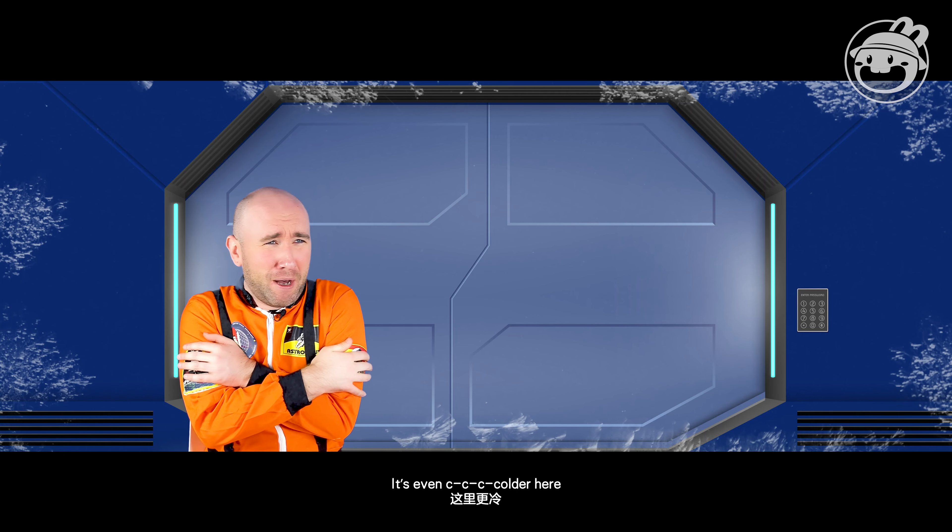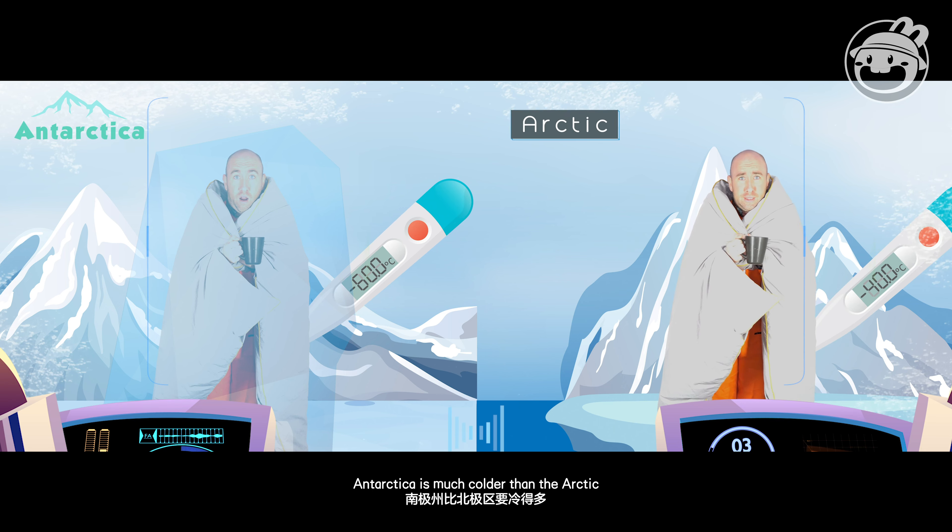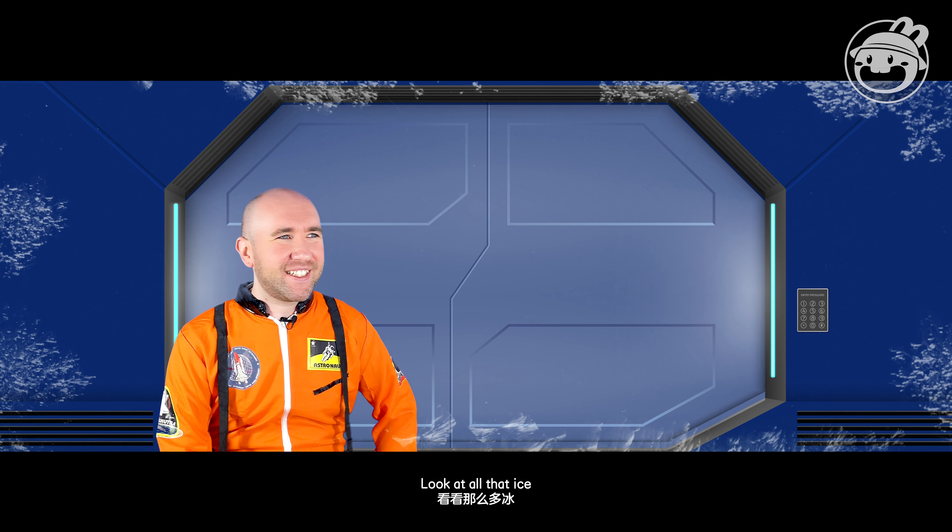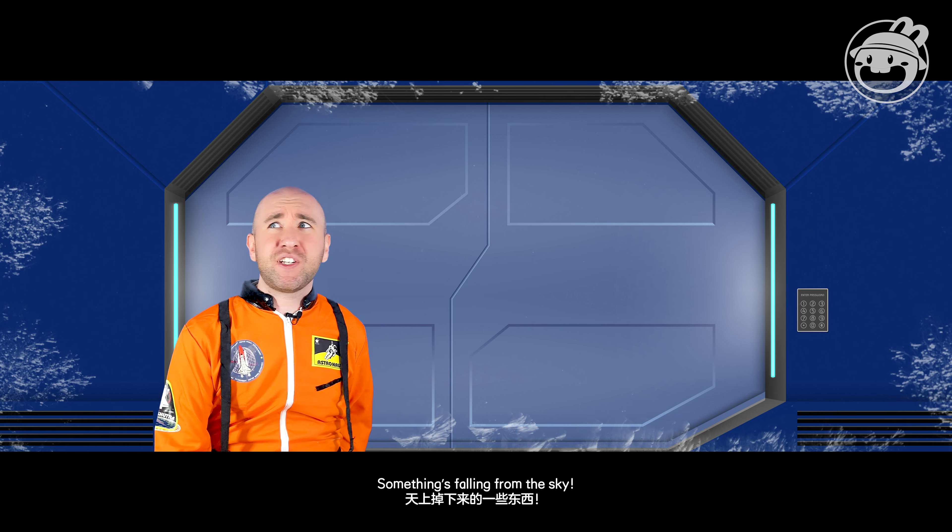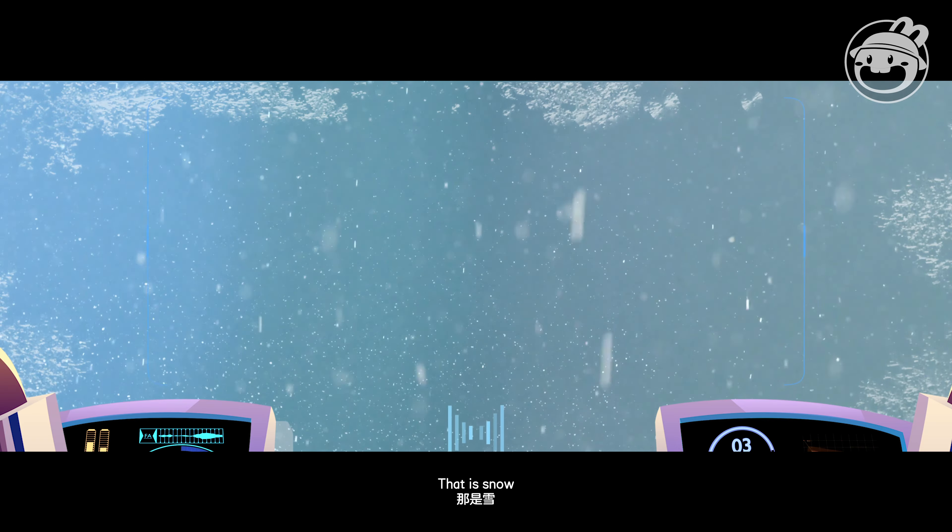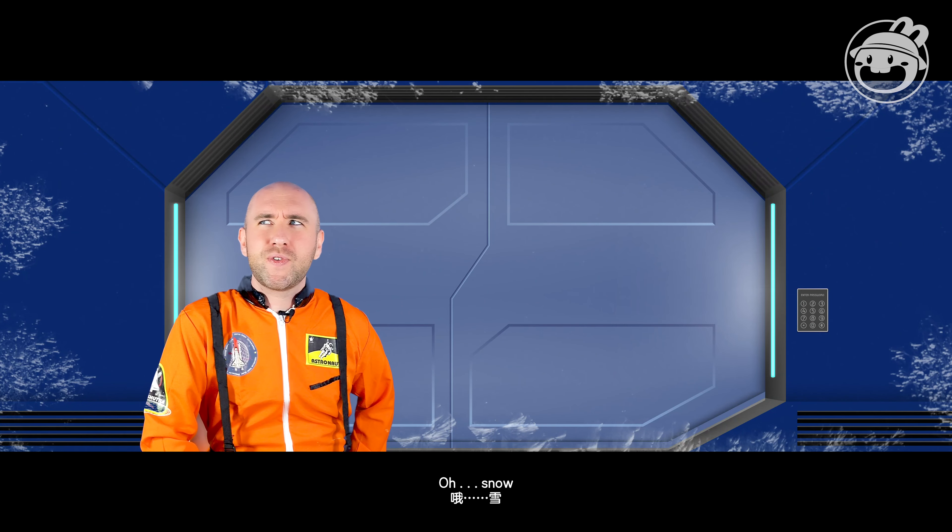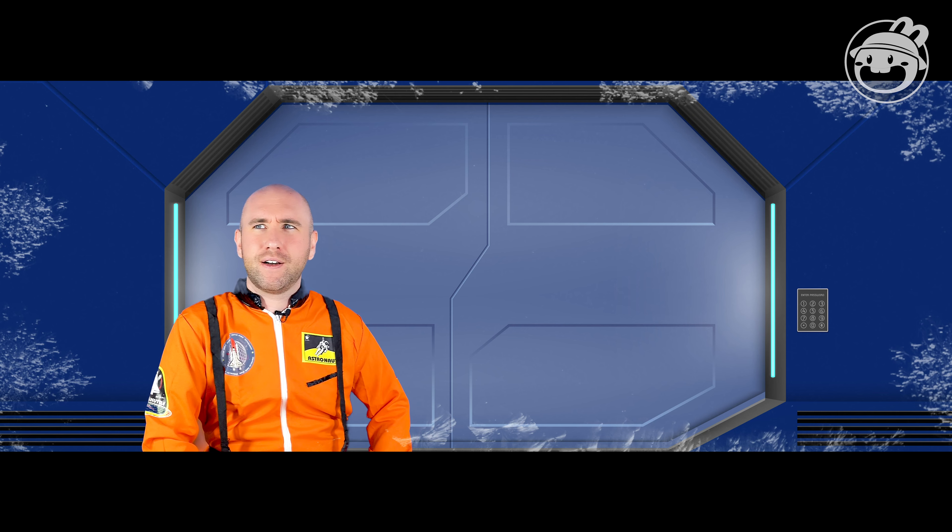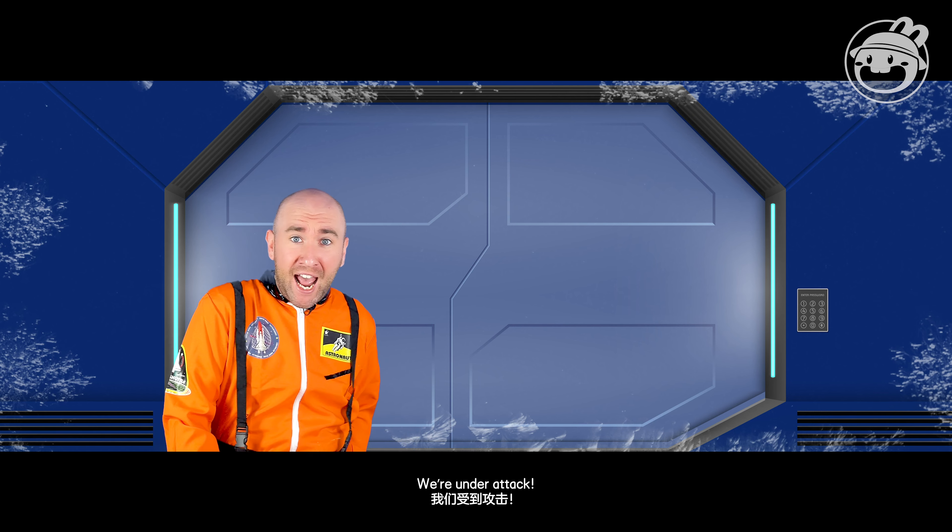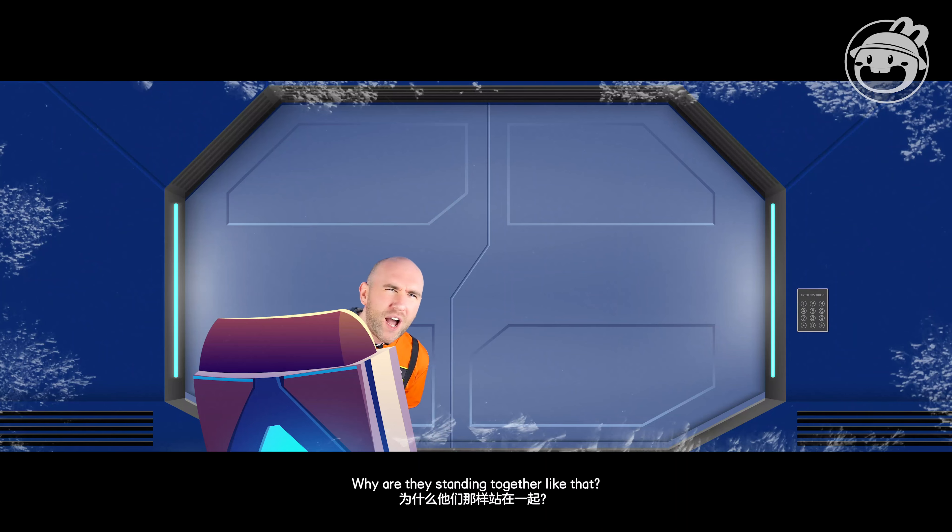Antarctica is much colder than the Arctic. Look at all that ice! Wait, something's falling from the sky. We're under attack! That is snow. Wait, there's an army down there! We're under attack! Those are penguins.